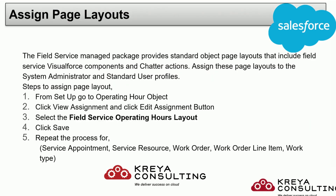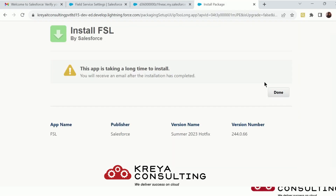Let's move forward. It's time to assign page layouts, but before assigning page layouts let's check if our Field Service package has been installed or not.